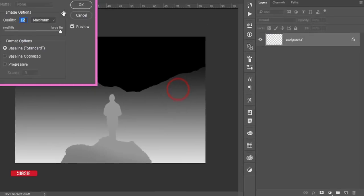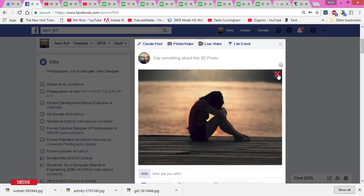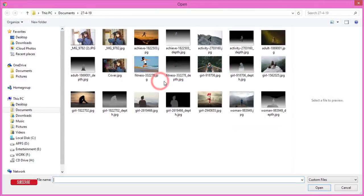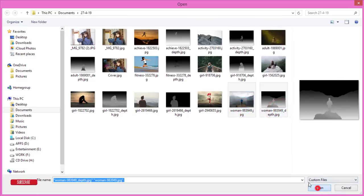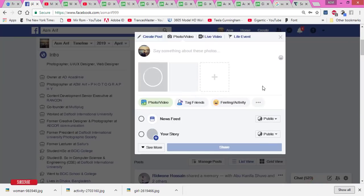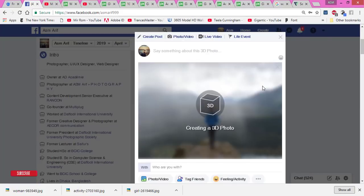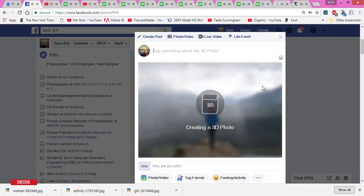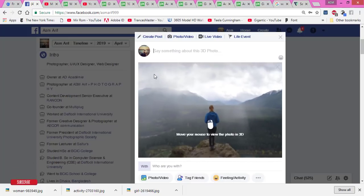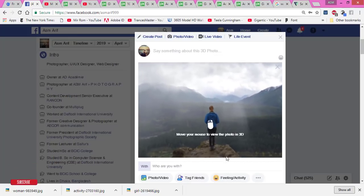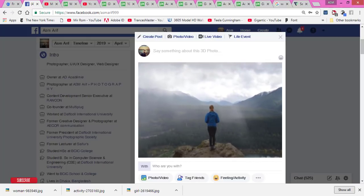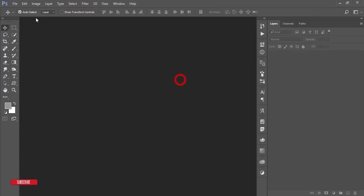Give it the name 'depth' and save it out, then hit OK. Now I'll upload this to Facebook. You need two photos: one is the main image, and the other is the depth map. The depth map creates the 3D effect on Facebook — this is a Facebook technique. If you want to make your photo more amazing, you can do this to get a 3D effect on Facebook.